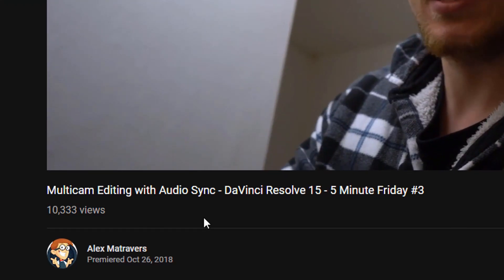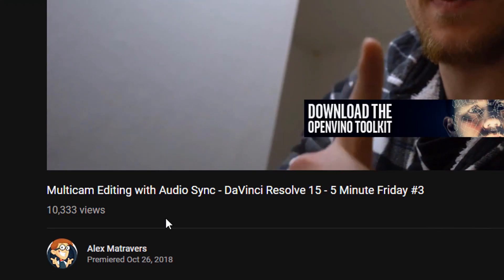We're back here again with another 5-Minute Friday. Now during the week, my original syncing multicam clips together with audio video actually hit 10,000 views. So thank you all very much for that. Now to celebrate that milestone, here's another few quick tips to make sure you're getting the most from your multicam editing within DaVinci Resolve.